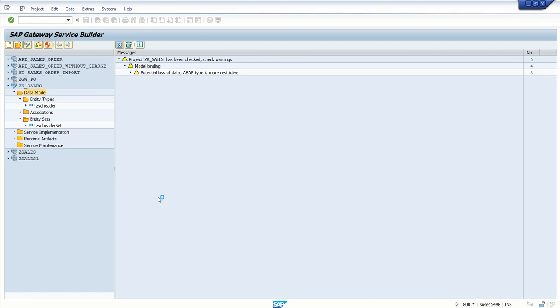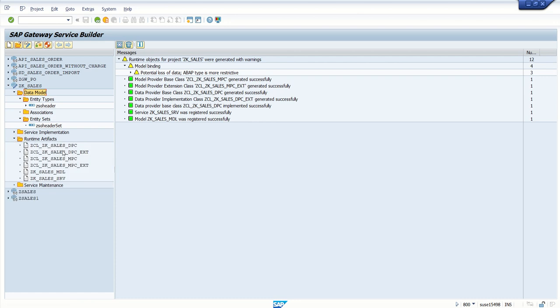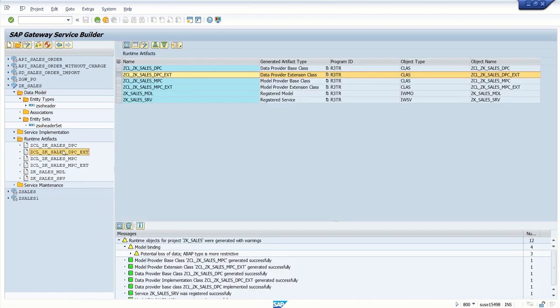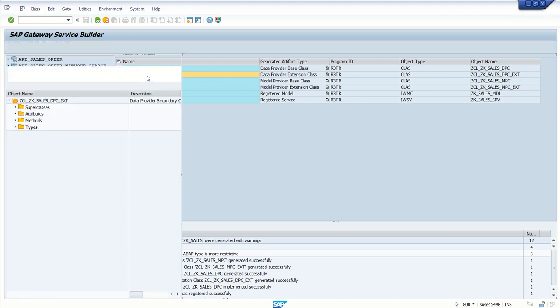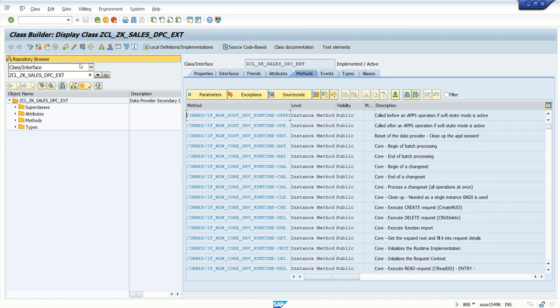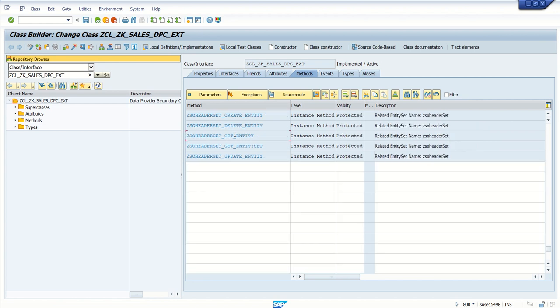So once all the runtime objects are generated and different classes created, go to DPC extension class and redefine the method GET_ENTITY_SET. I will go to change mode here. As we have created one entity and entity set that is ZSOHeader, I am going to implement ZSOHEADER_SET_GET_ENTITY_SET. Click on redefine.